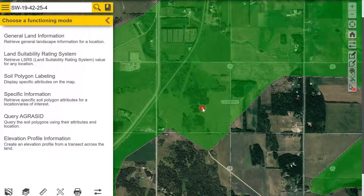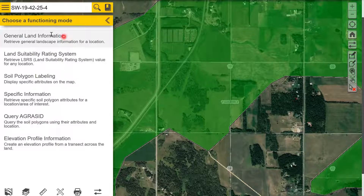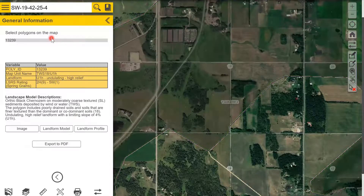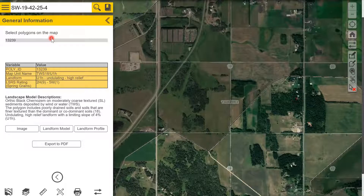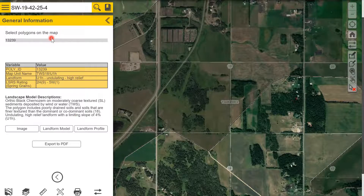With the soil polygon highlighted green, you can now use the menu to get more information, such as general land information, which will have some information on the polygon and landscape model, model description, and soil characteristics. For this example, the soil is an orthic black chernozem on moderately coarse textured silty loam soil.